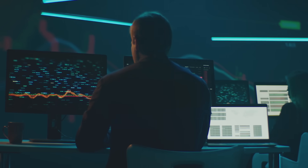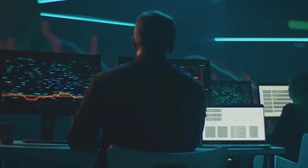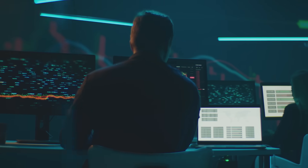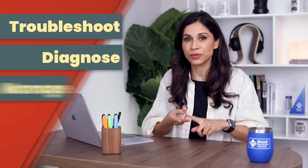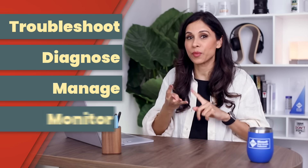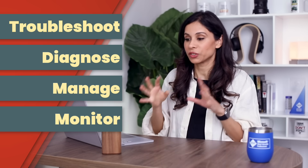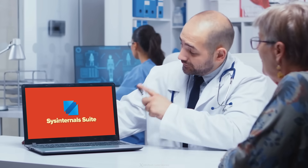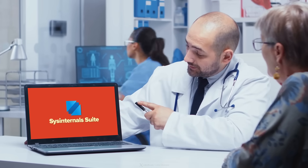Your Windows experience is about to change. Get ready to discover something not many people know about. It's a set of free utilities by Microsoft that will give you more control over your device by helping you troubleshoot, diagnose, manage, and monitor your Windows device. It's called SysInternals.